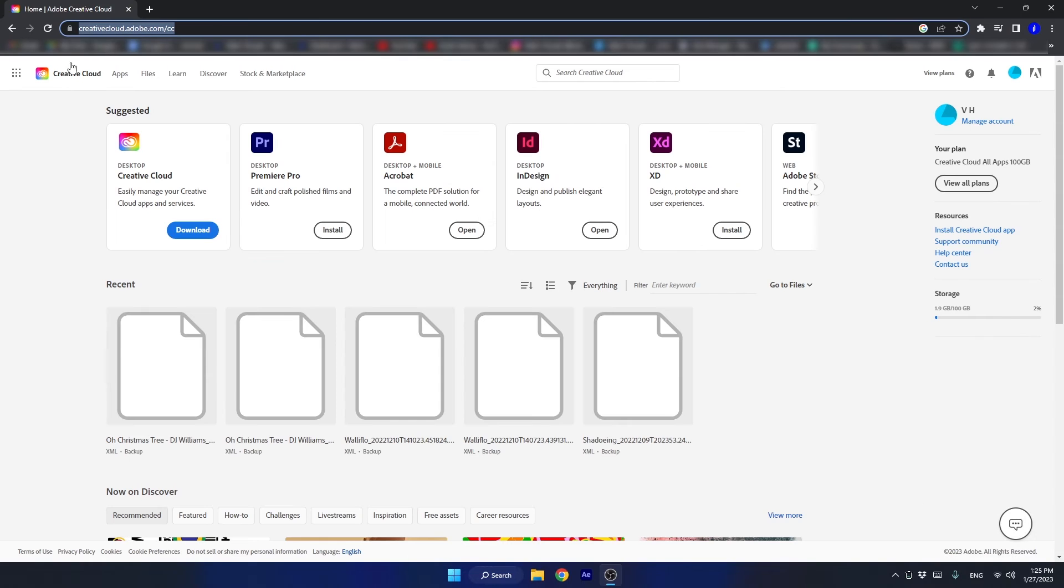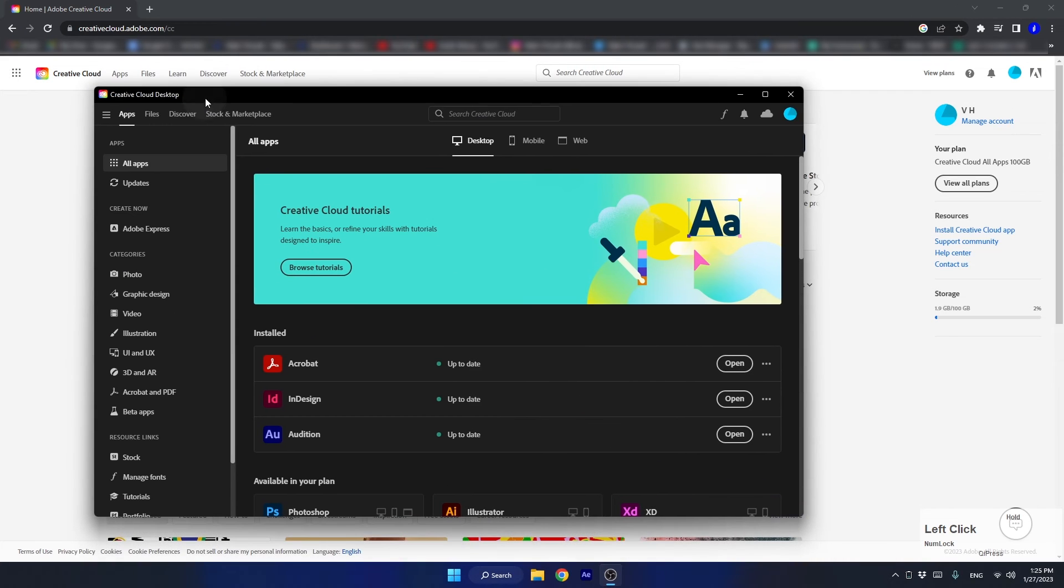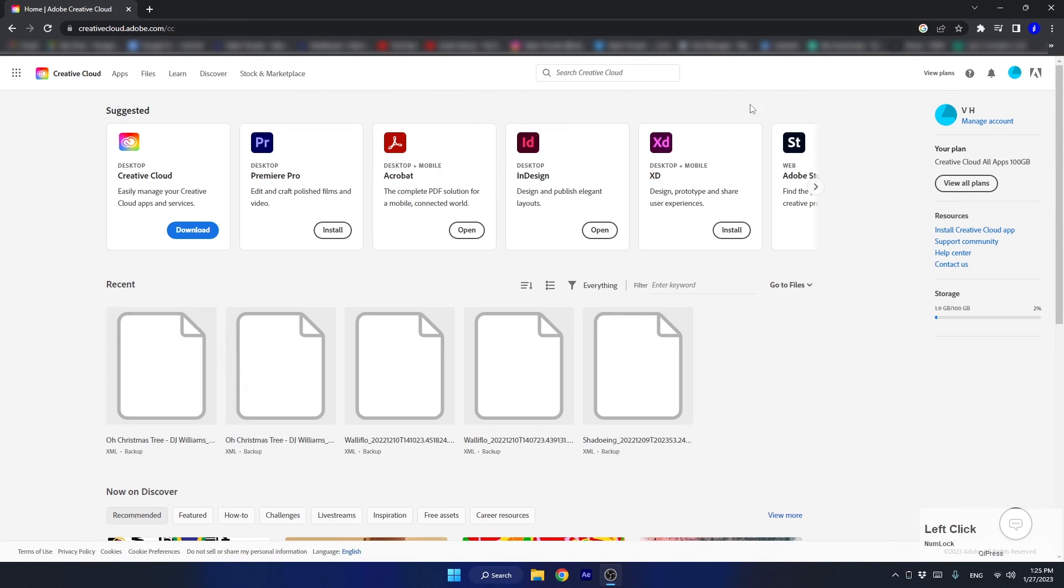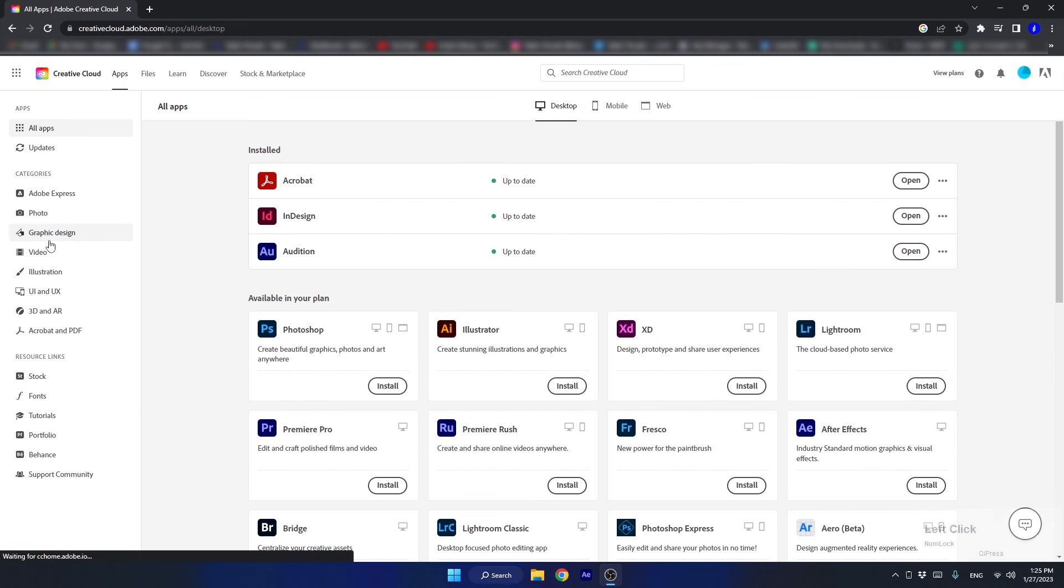And now, if you already have an Adobe subscription, simply log in to your account on the website or the desktop version, head over to the apps section and install After Effects from there.